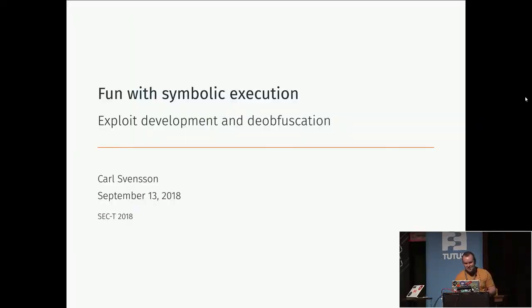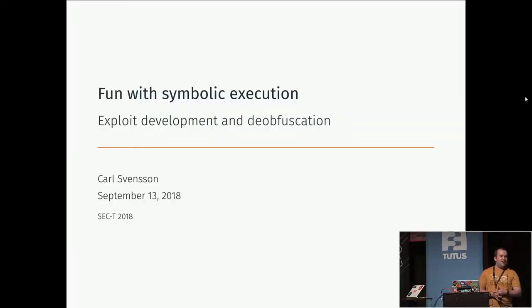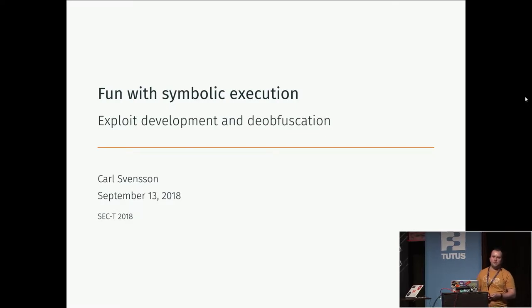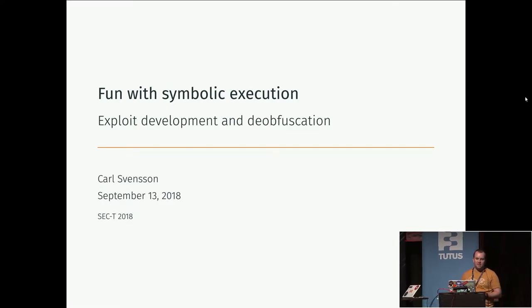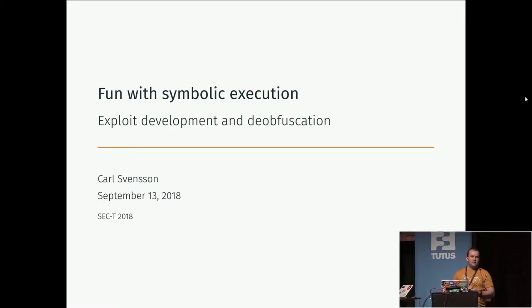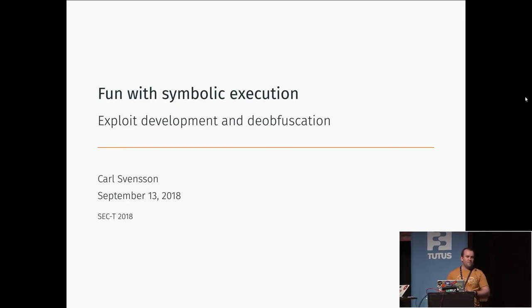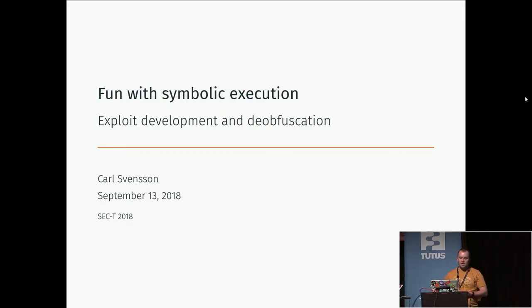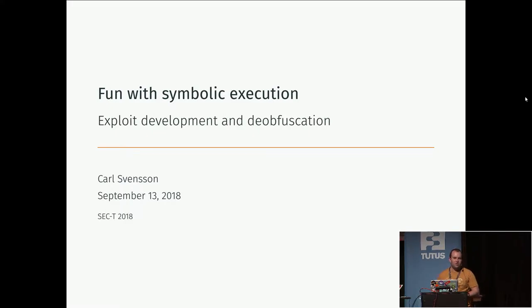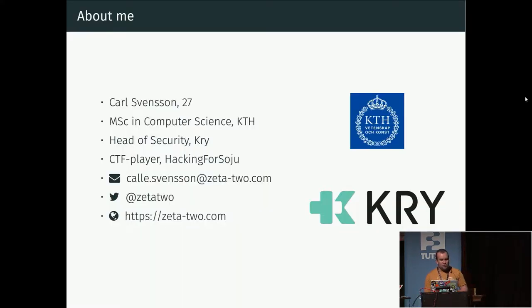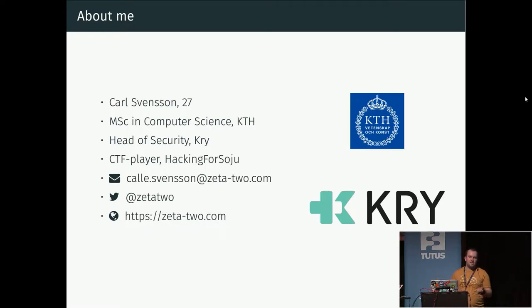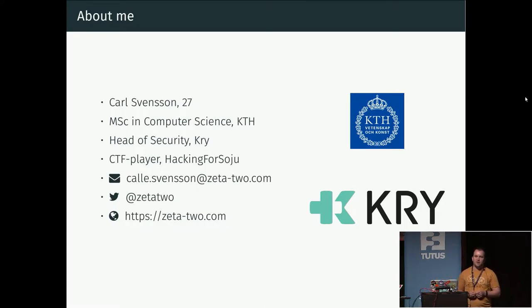Okay, let's hope it doesn't change again. Hello everyone, my name is Karl and I'm going to talk a little bit about symbolic execution and some things you can do with it, including using it in exploit development and code deobfuscation.